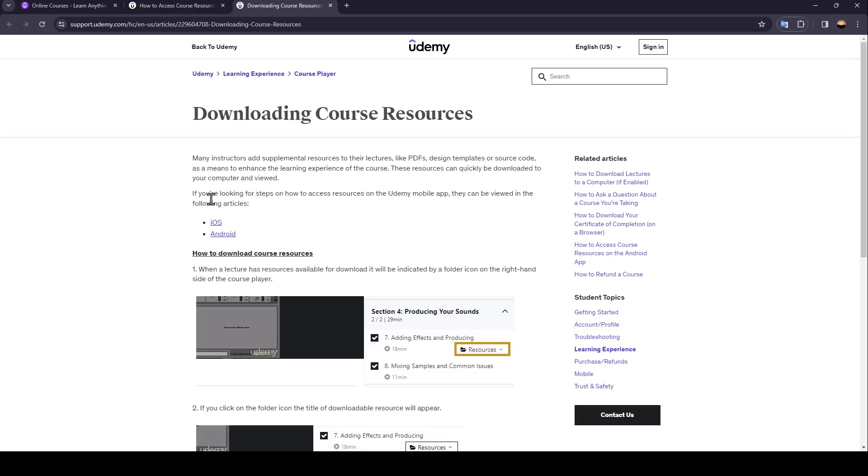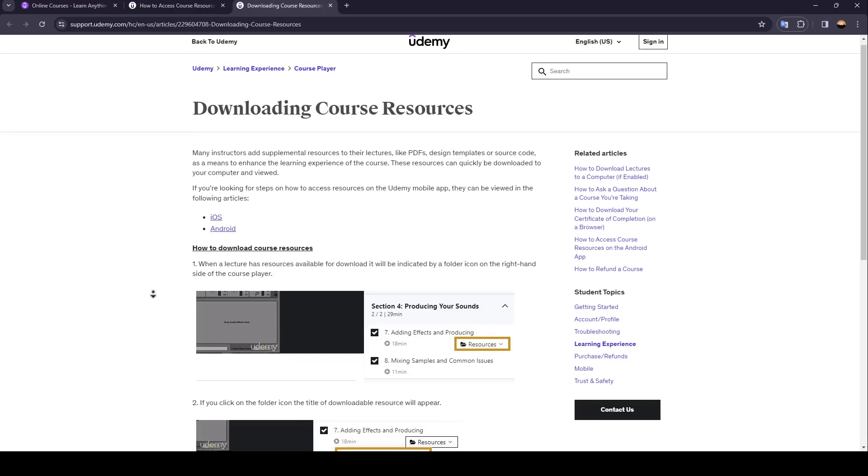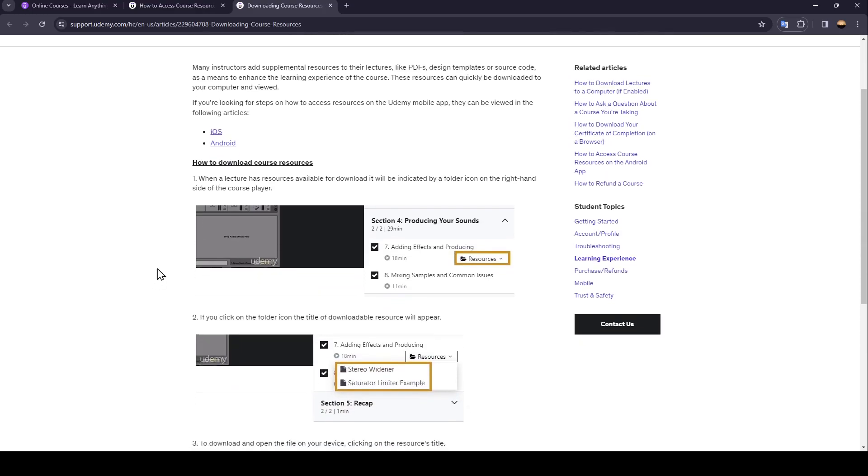If you're looking for steps on how to access resources on the Udemy mobile app, they can be viewed in the following articles. As you can see, here are some more links. So we're going to see how to download course resources.